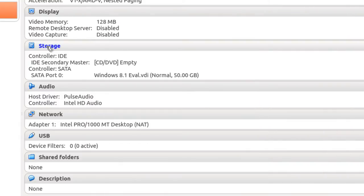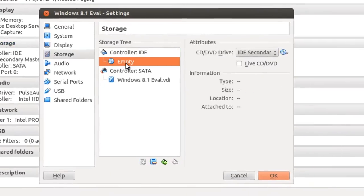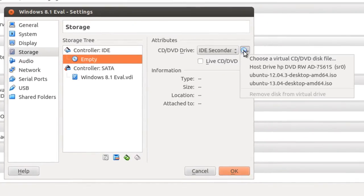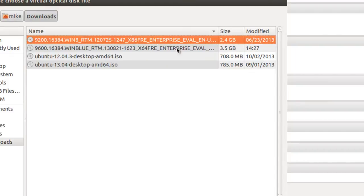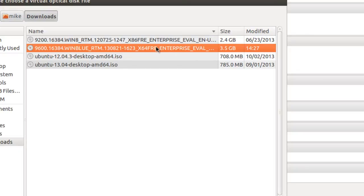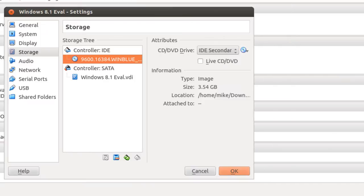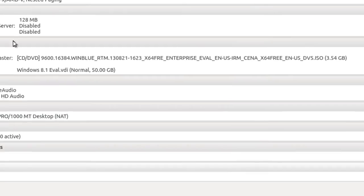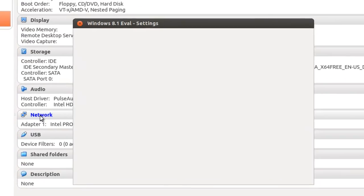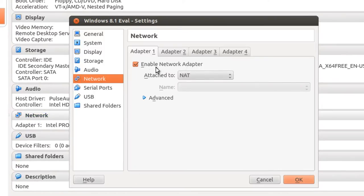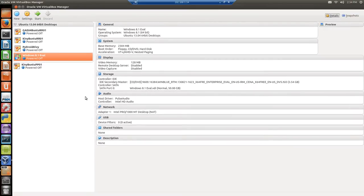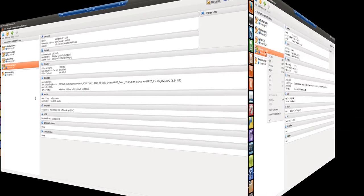Storage. I'm going to go to where the ISO is. Choose. It's the 9600. Make sure you get the right one. This is a Windows 8 right here. This is Windows 8.1. 3.5 gig. Click Open. Click OK. Network should be default. We'll just leave that OK. So that should be it to start the virtual machine.